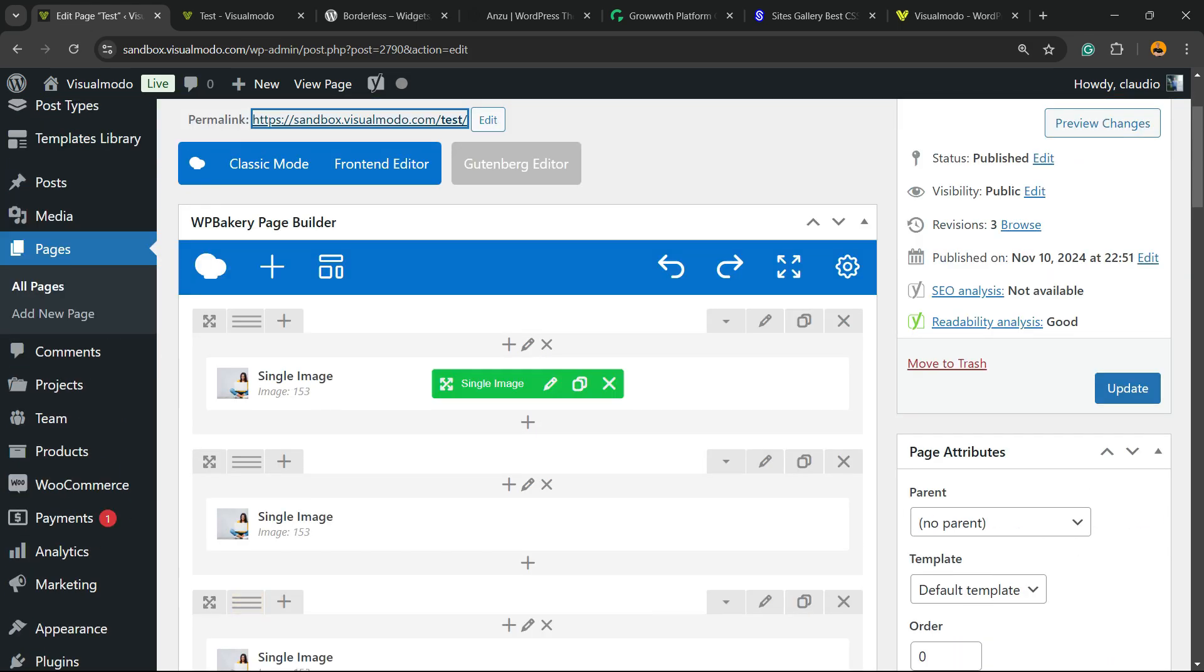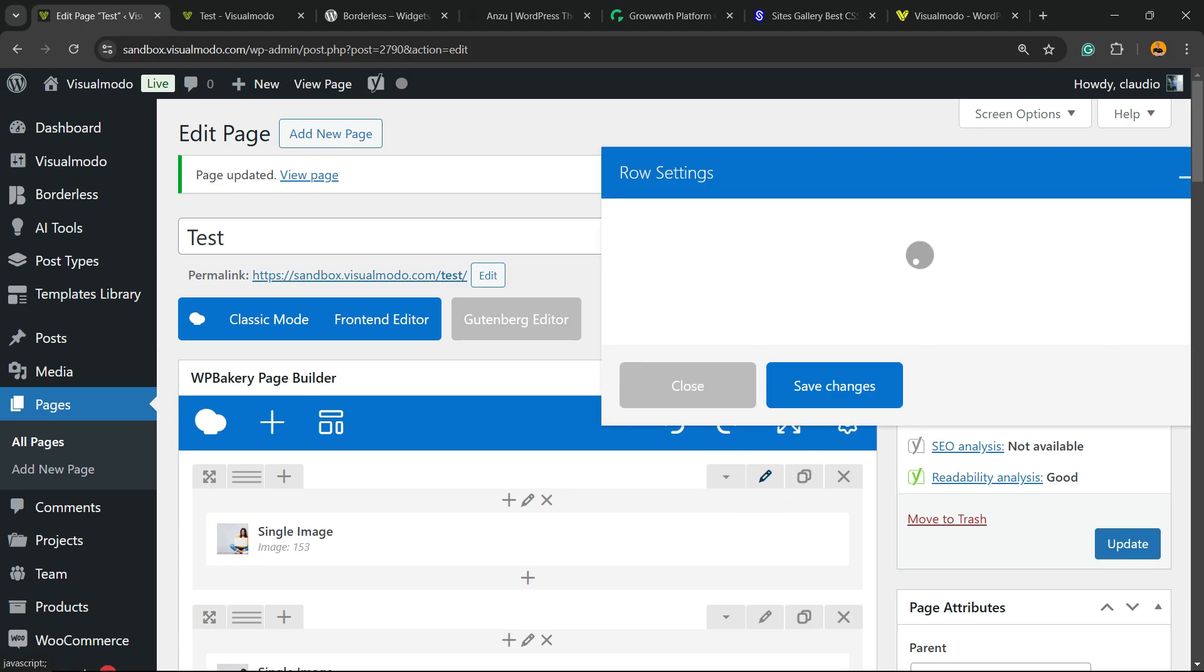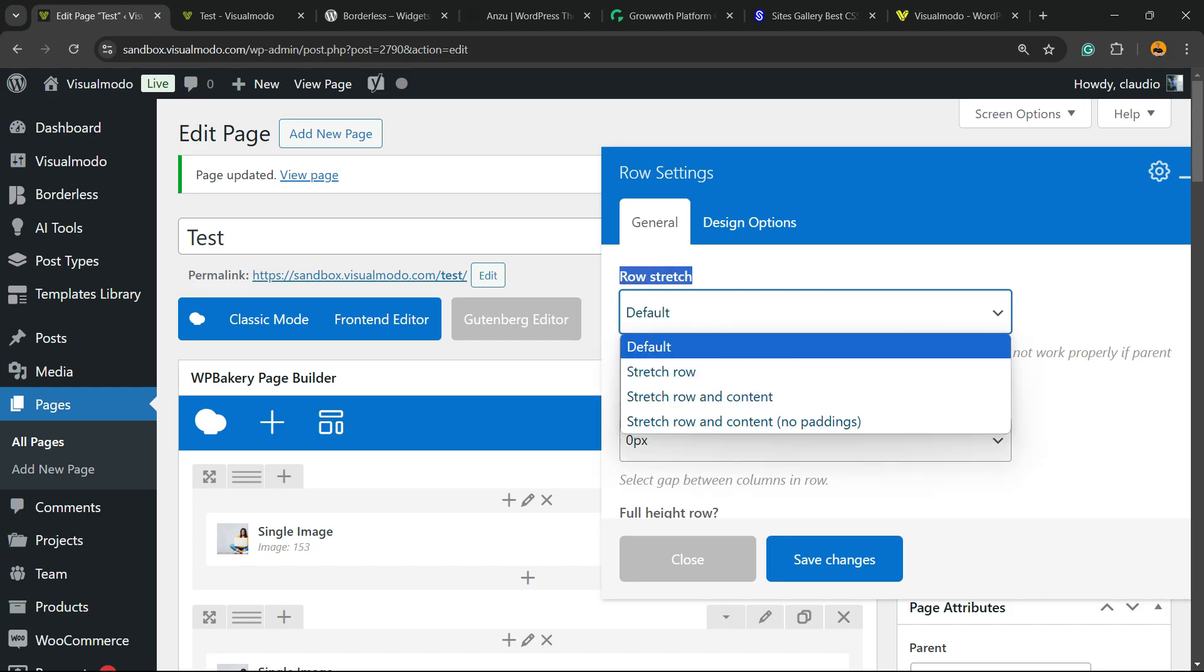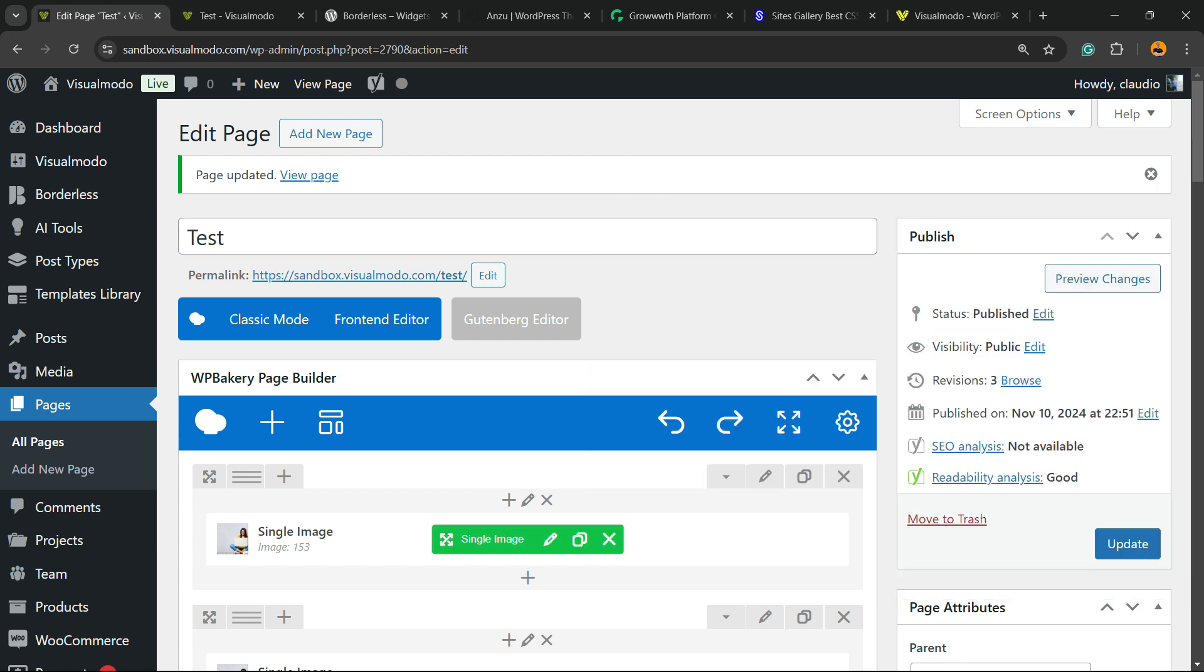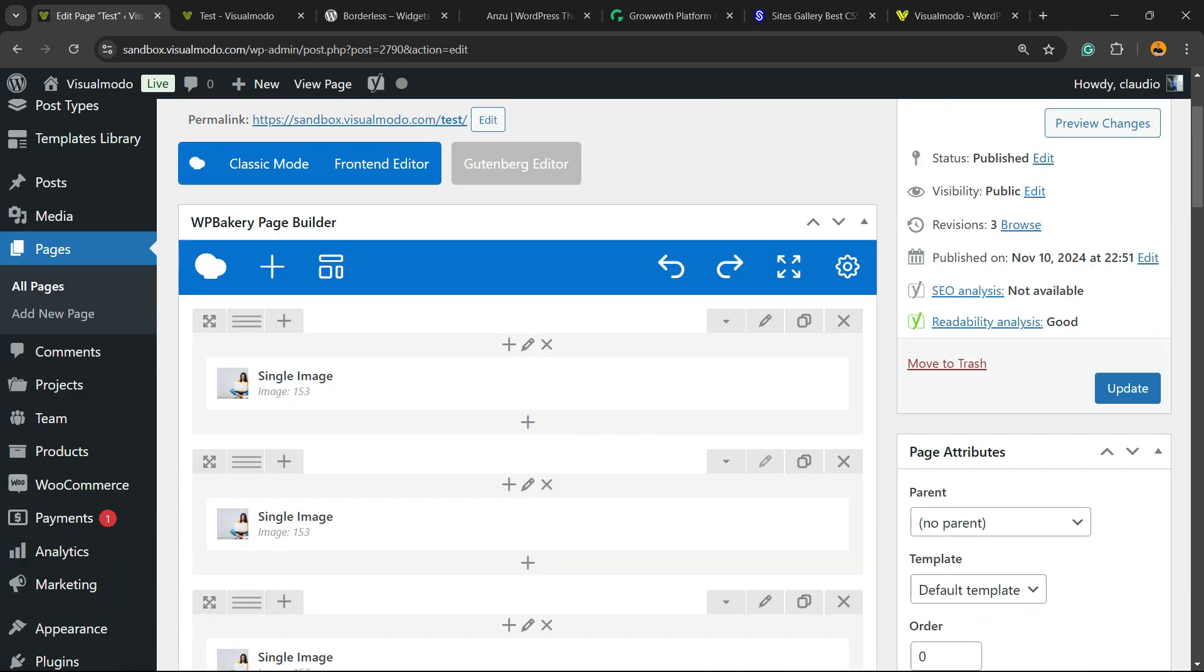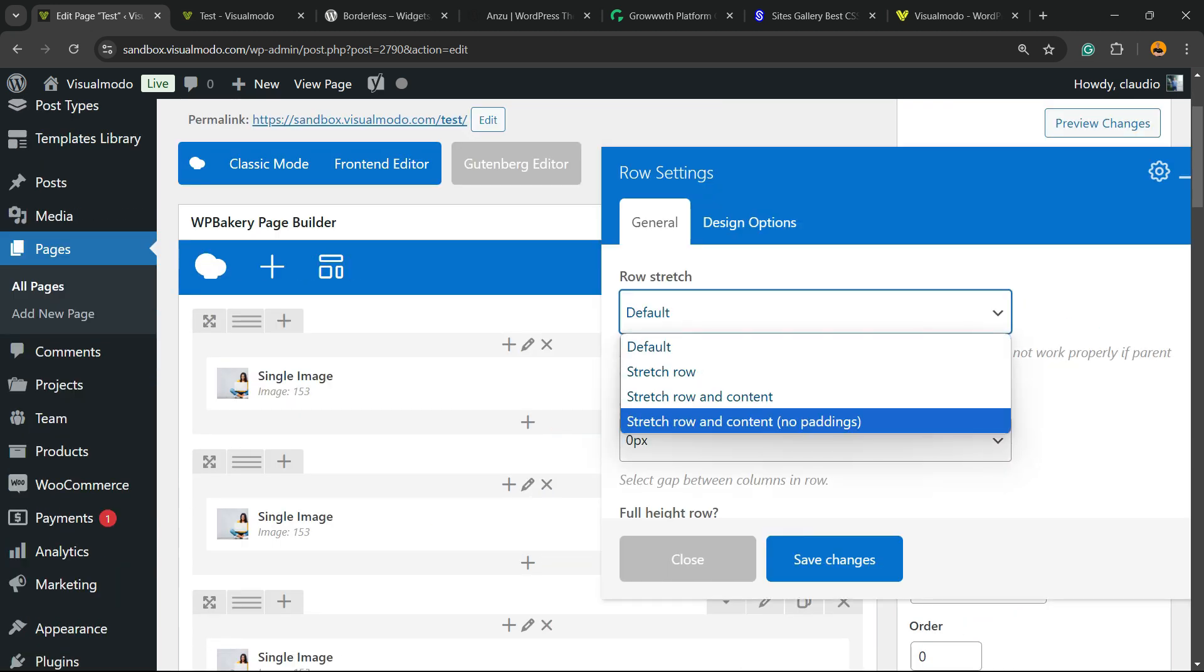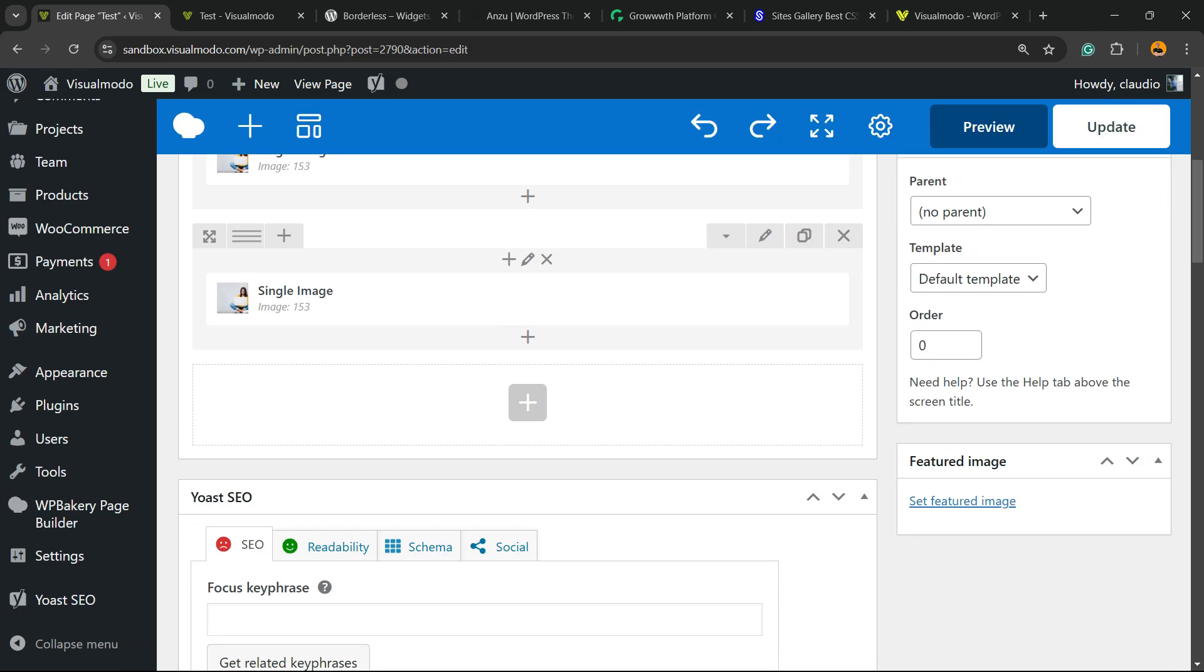After having created your layout, go to the row editor. Edit this row with the pencil icon. Click row stretch to full—I'm gonna change it to stretch row and content no padding. I'm gonna repeat the process for every single row that I would like to remove the space.